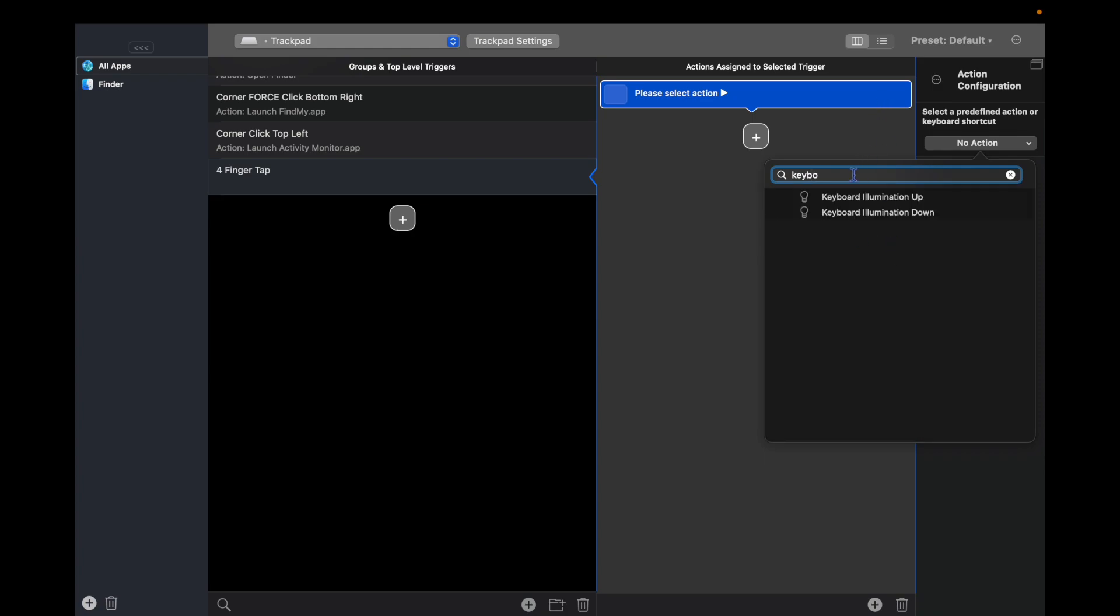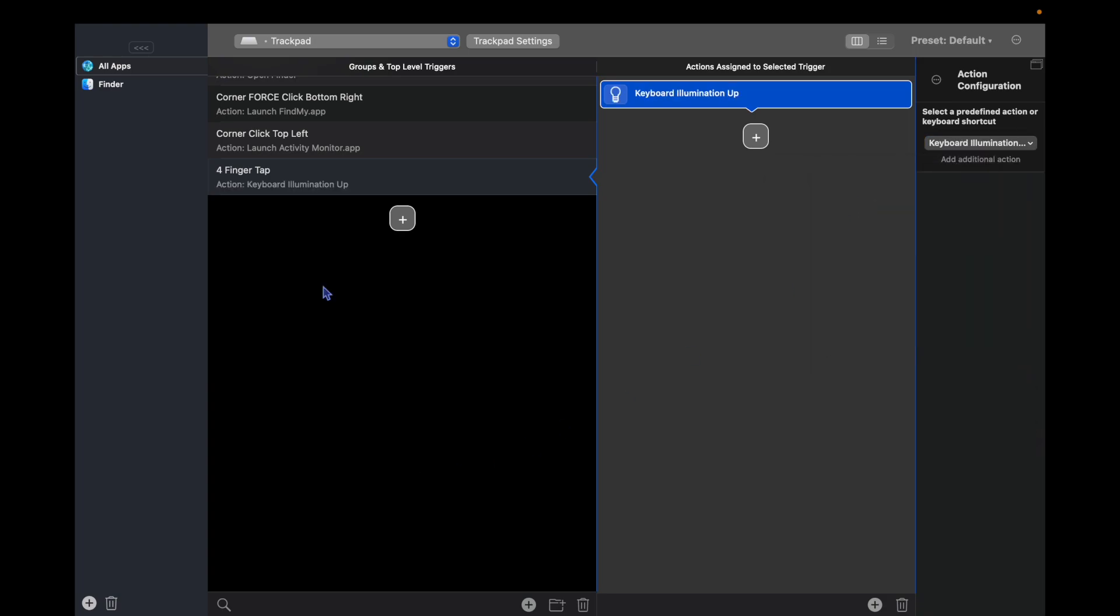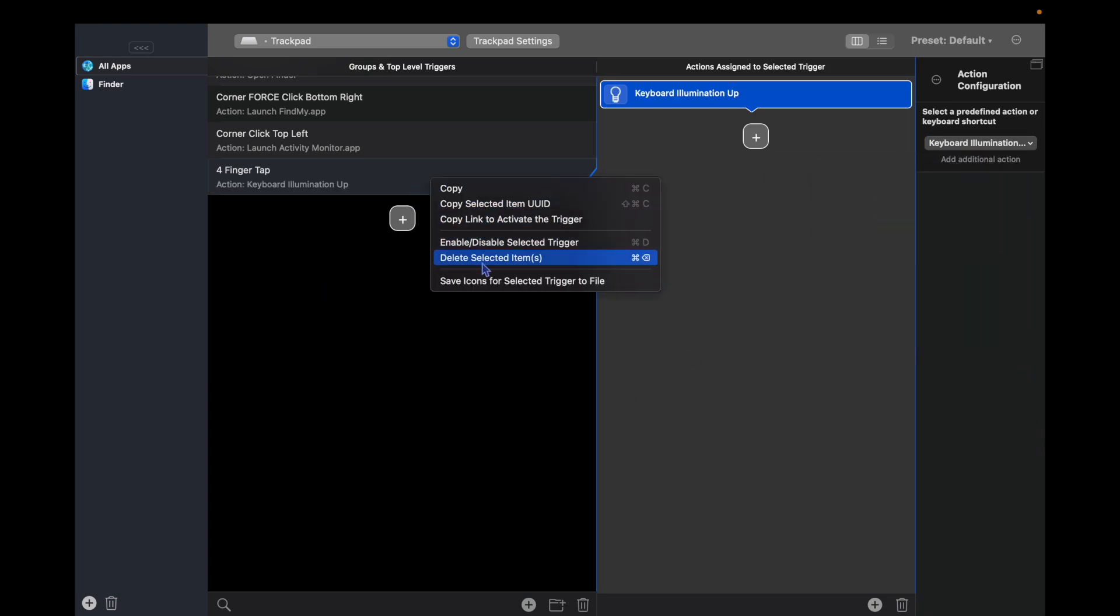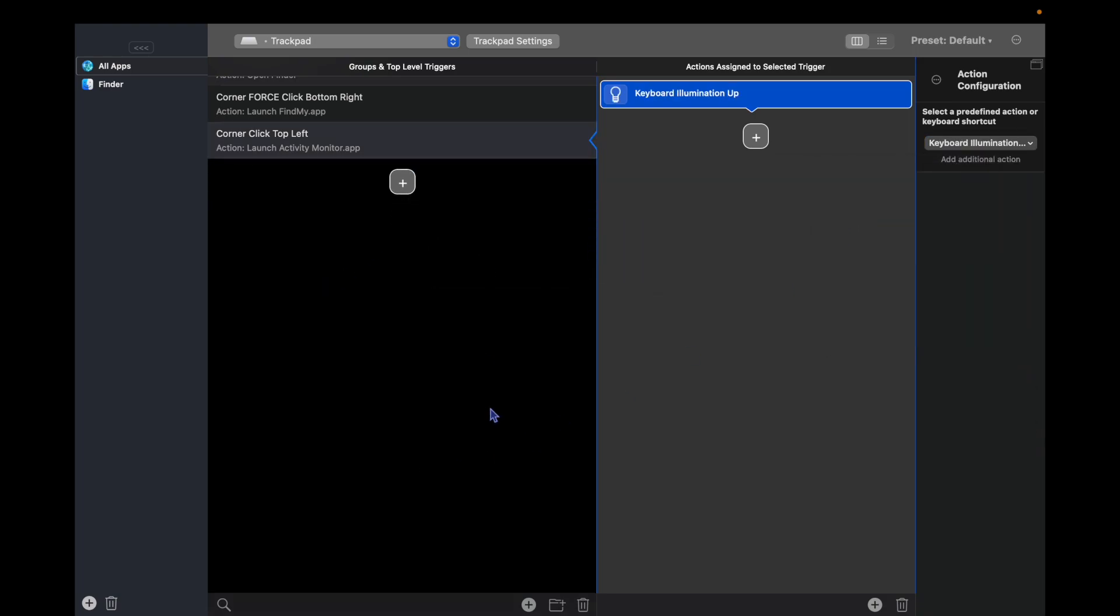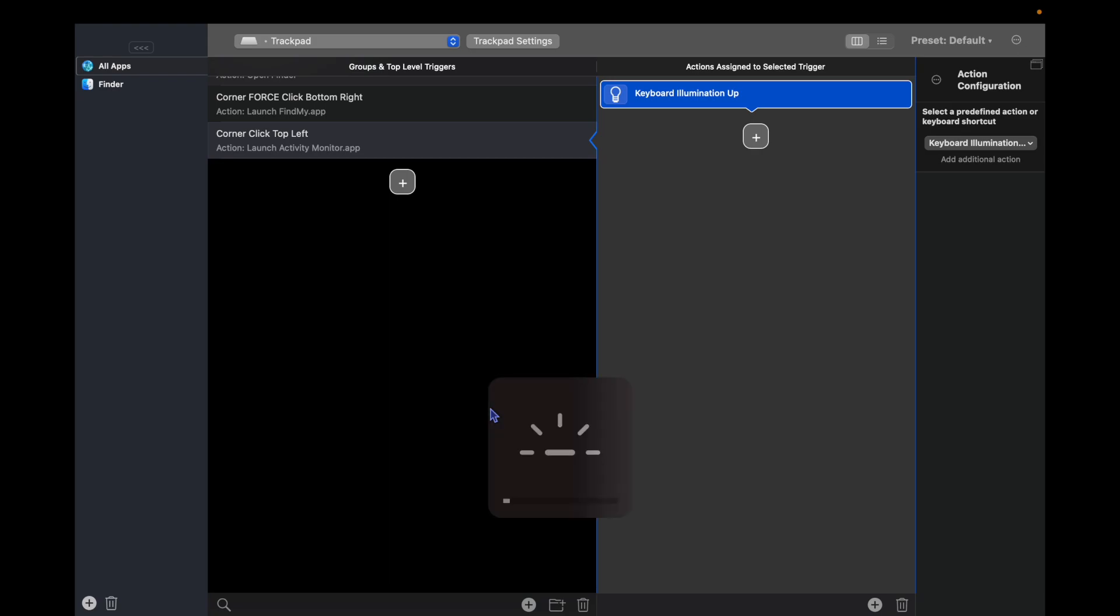And we can do keyboard illumination up. So I have it already made, so I'm going to delete this one. But if I do a four finger tap, the keyboard brightness goes up one bump.